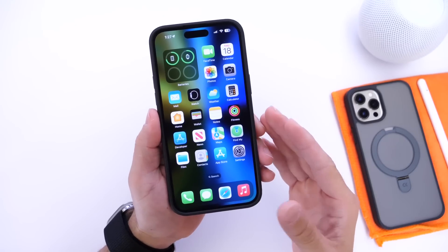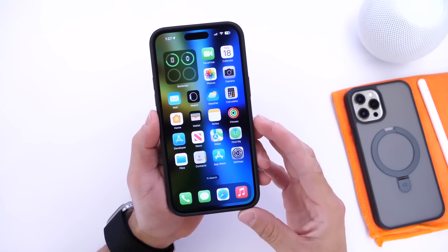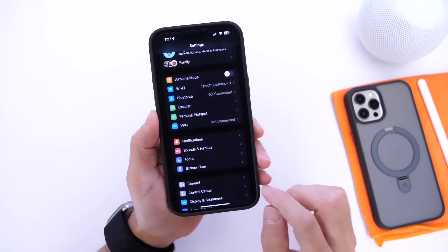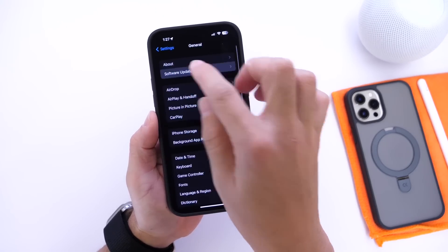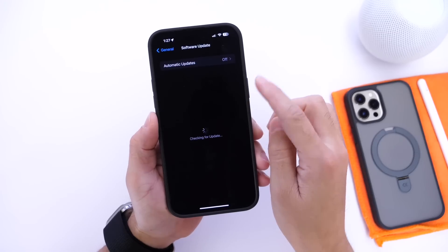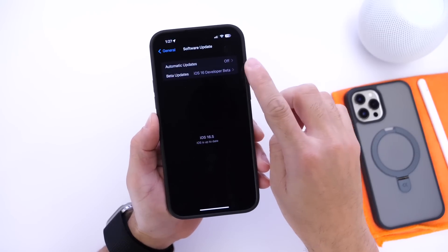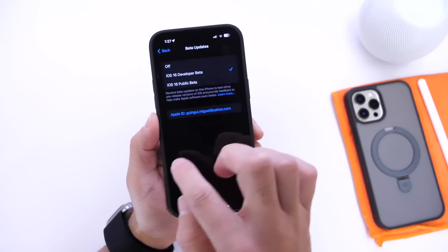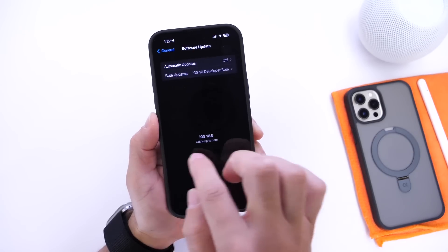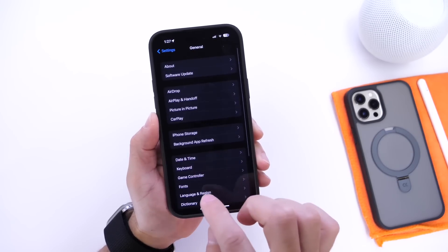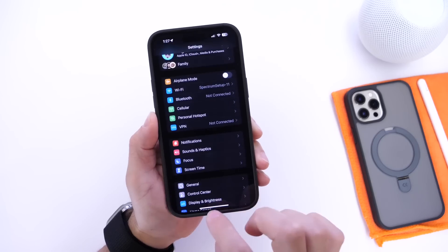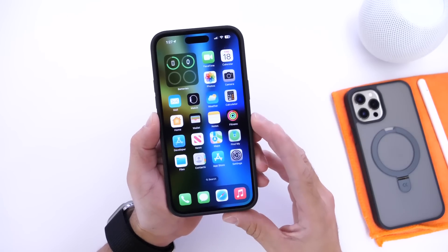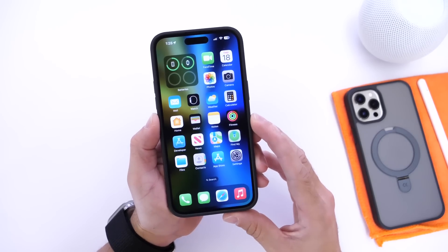In terms of bug fixes, there's quite a bit to cover. Number one: if you go into Settings, then General, then About, some users were not seeing the beta update toggle populate for them. The latest RC1 and RC2 fixed that, and of course the official release does as well.